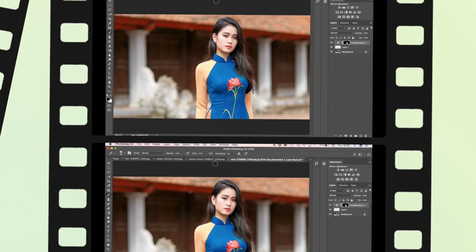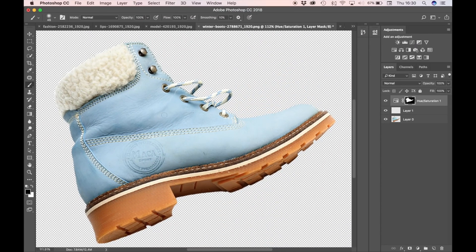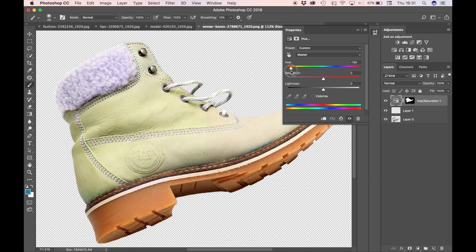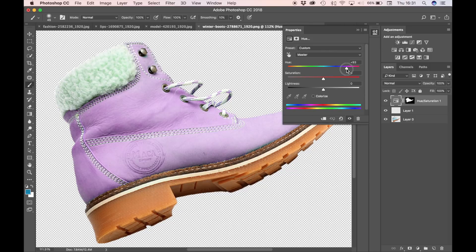Here's another example of some winter boots that I did earlier. I changed the blue color, so if I bring up the hue saturation adjustment layer palette and just move the slider from left to right, as you can see the boot actually changes color. We have a bit of a greeny color, more of a tan color here, and if we go all the way to the right we approach some purples, lilacs.